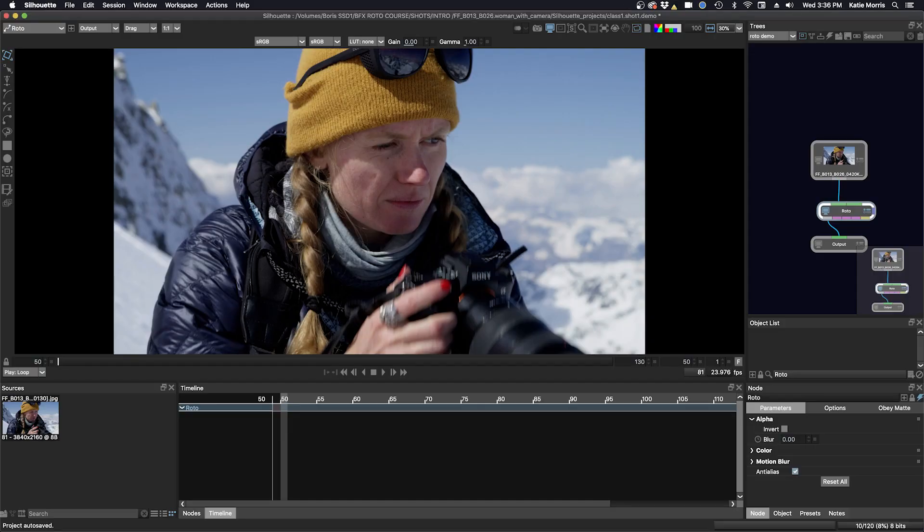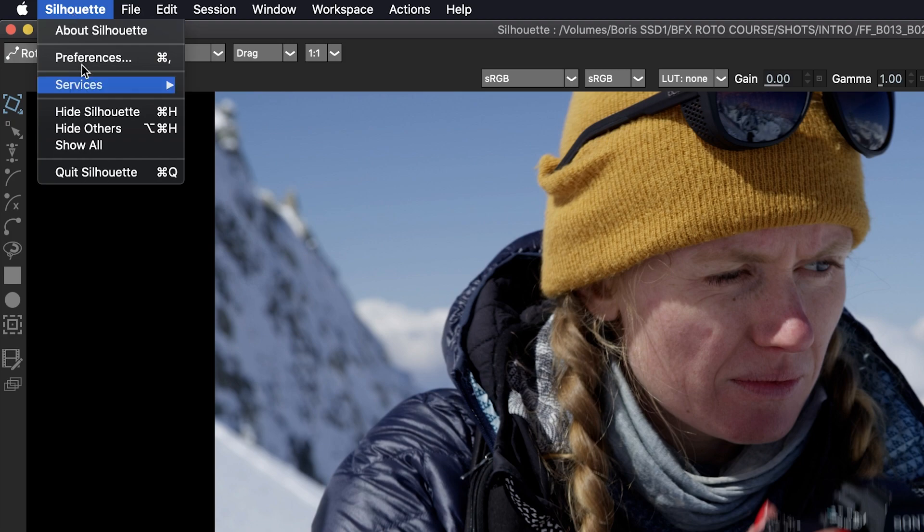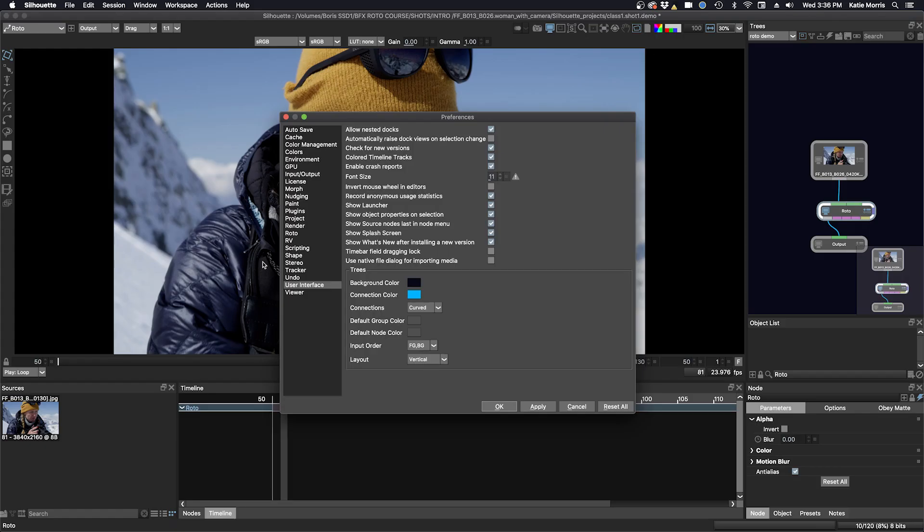Next I'll bring up the preferences for the trees window. Go to silhouette, preferences, and in the user interface you have some choices here. You can change the background color, the connection color, which you can see I've done already. And you can also select whether you want the connections to be curved or straight.